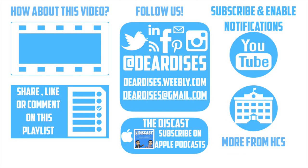Thanks for tuning in today guys and don't forget to like and follow us on all of our social media platforms.